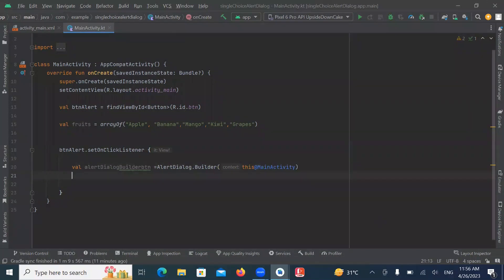Now to set the title of alert dialog, we use setTitle method.